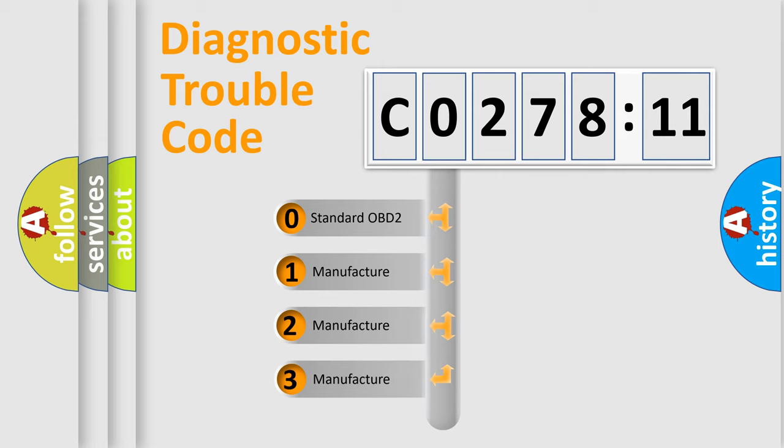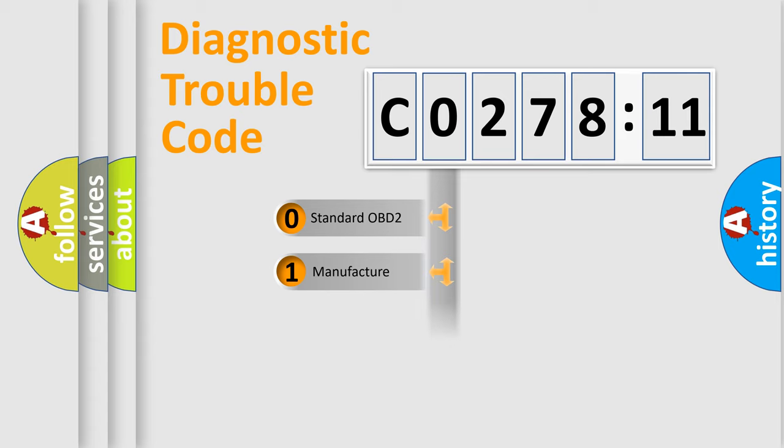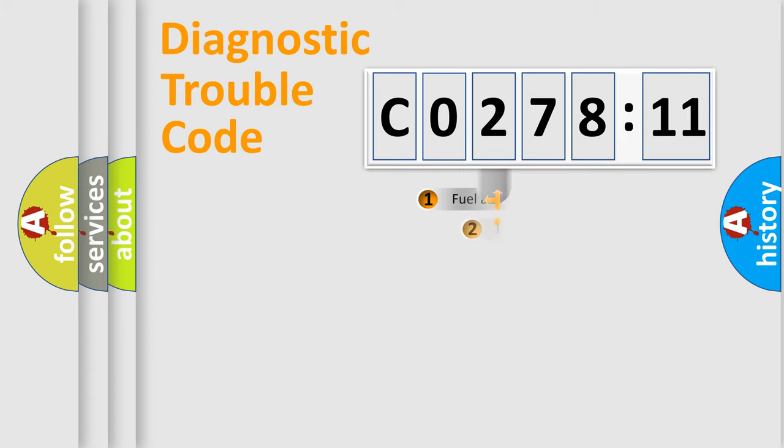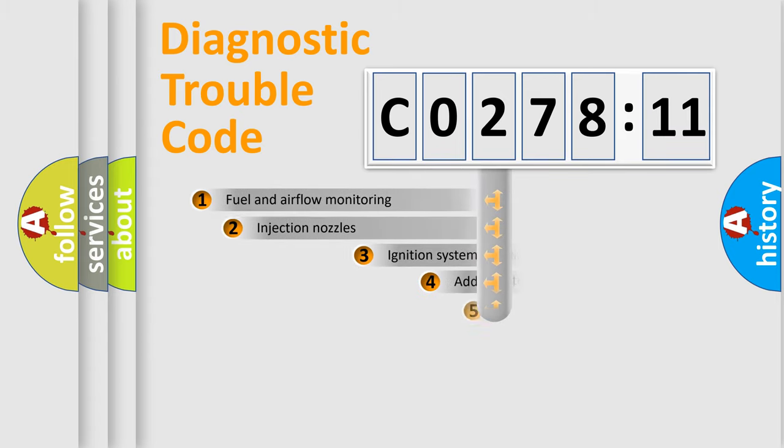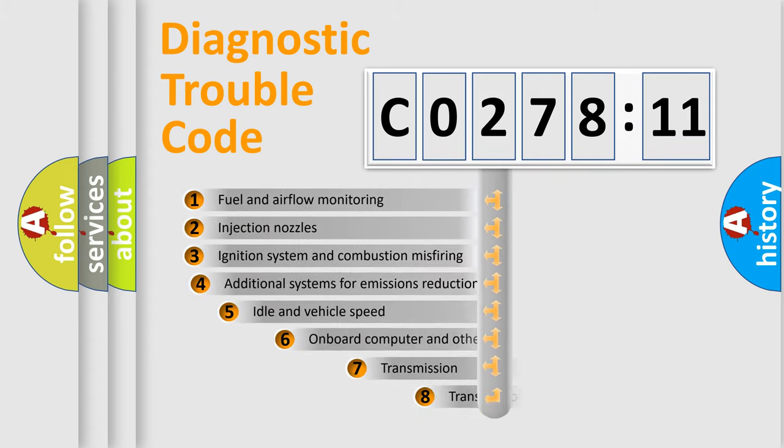If the second character is expressed as zero, it is a standardized error. In the case of numbers 1, 2, or 3, it is a more precise expression of the car-specific error.